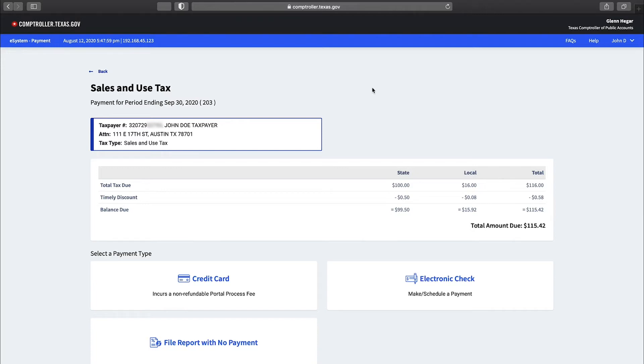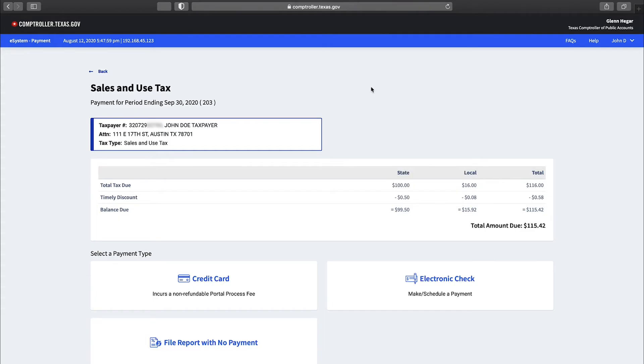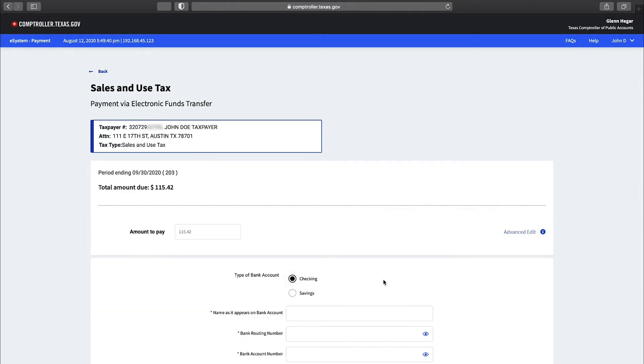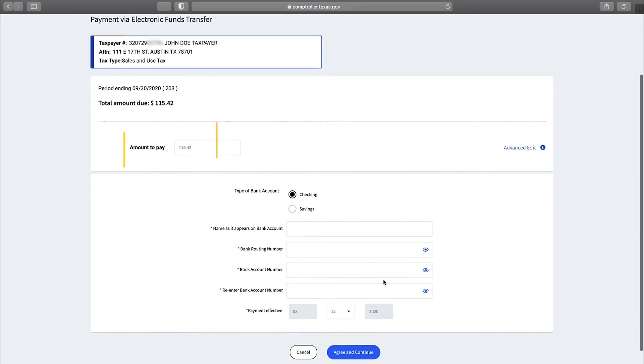Please note that franchise tax account balances are not reflected in webfile. A payment is not submitted at this point. You will be prompted for your financial information and you have the option to modify the payment amount. After selecting the payment type, select electronic check.